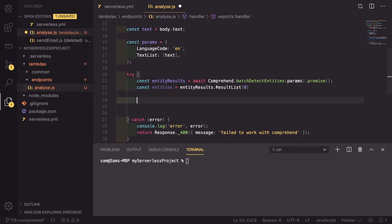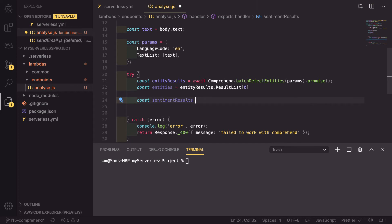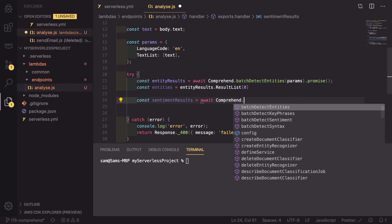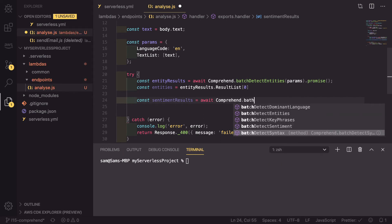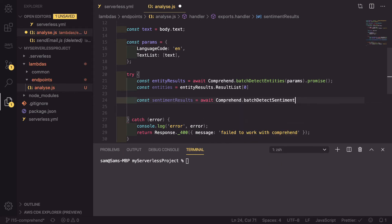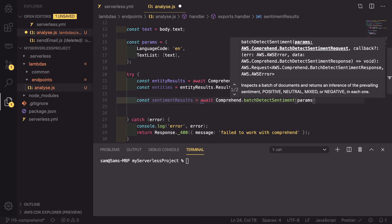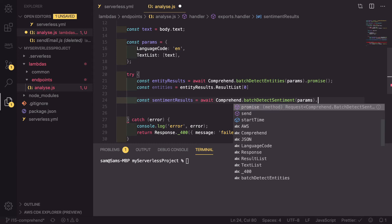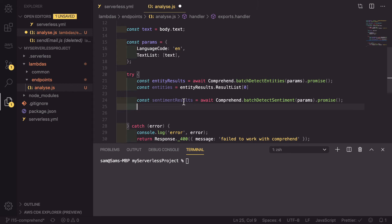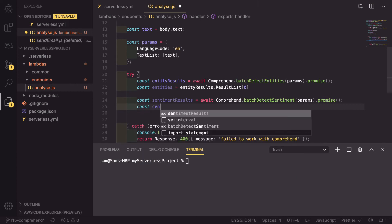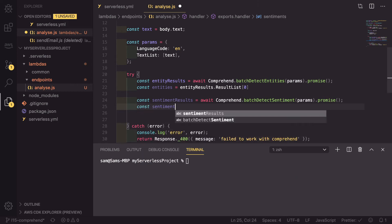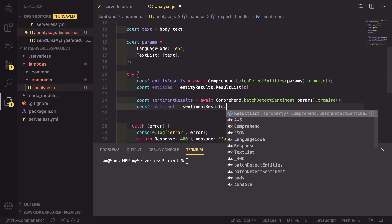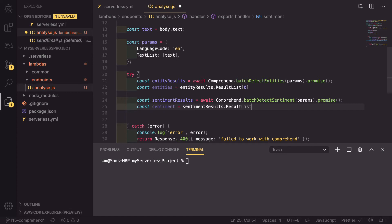We can do a very similar set of steps with the detect sentiment. So const sentiment results equals await comprehend dot batch detect sentiment. It uses the same params. And again, we're going to add dot promise onto the end. And it returns the same result format. So we're going to be doing the same extraction. So const sentiment equals sentiment results dot result list zero.